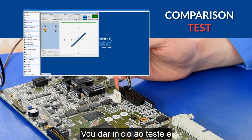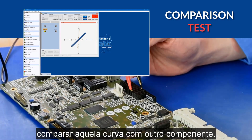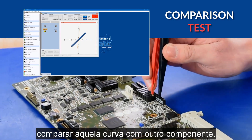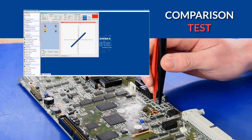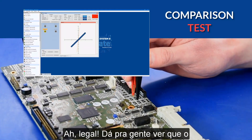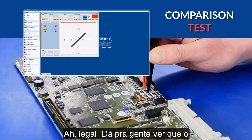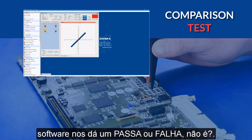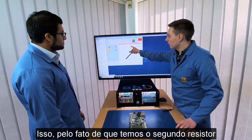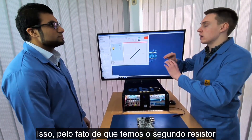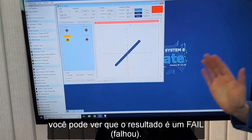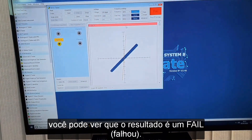I can then start the test again and compare that against another component. And here we've got two different signatures. So what we can see here is that the software has given us a pass and a fail. Because the second resistor doesn't lie in that mask we saw the first time, you'll get this fail — that's because they're two different components.